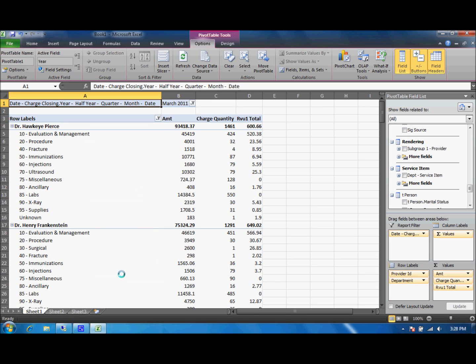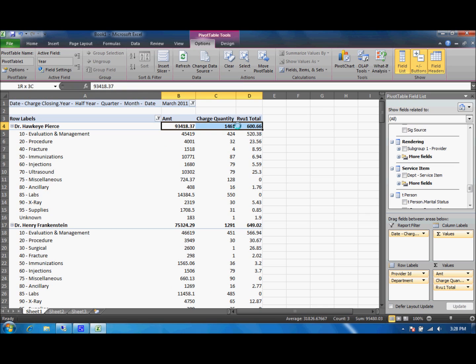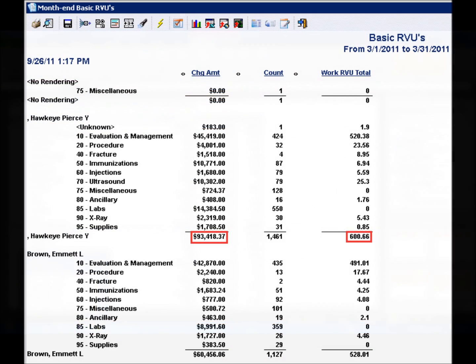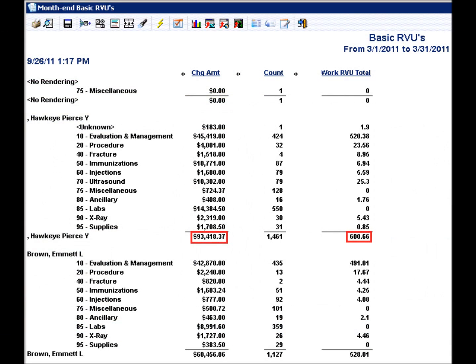Now we have this report here and let's compare the values. We have 93,418 and 37 cents for the charge and 600.66 for the RVU totals. As we can see they're perfectly matched up.